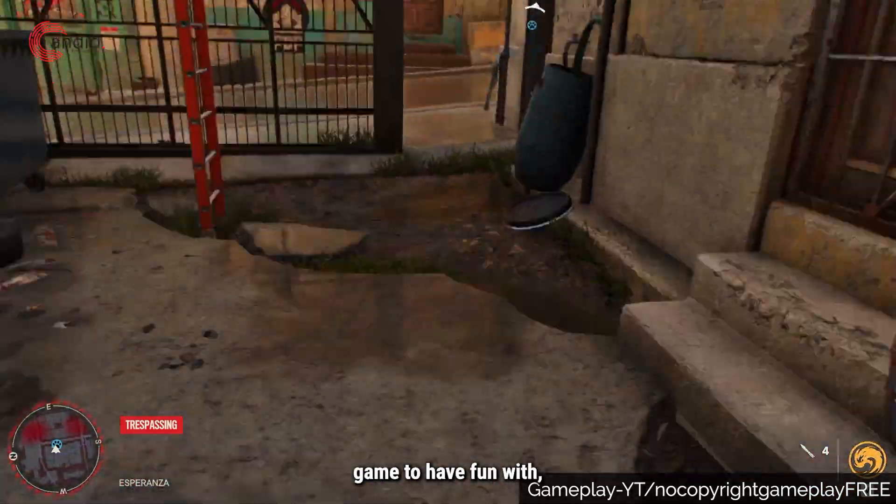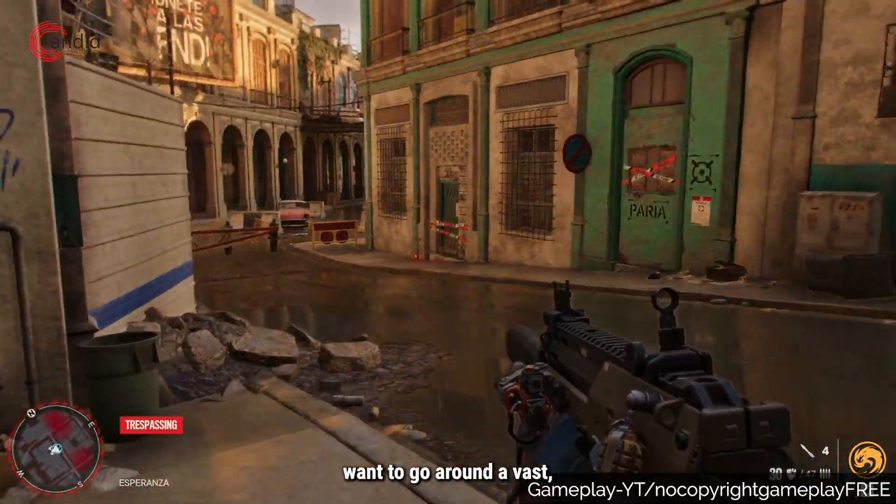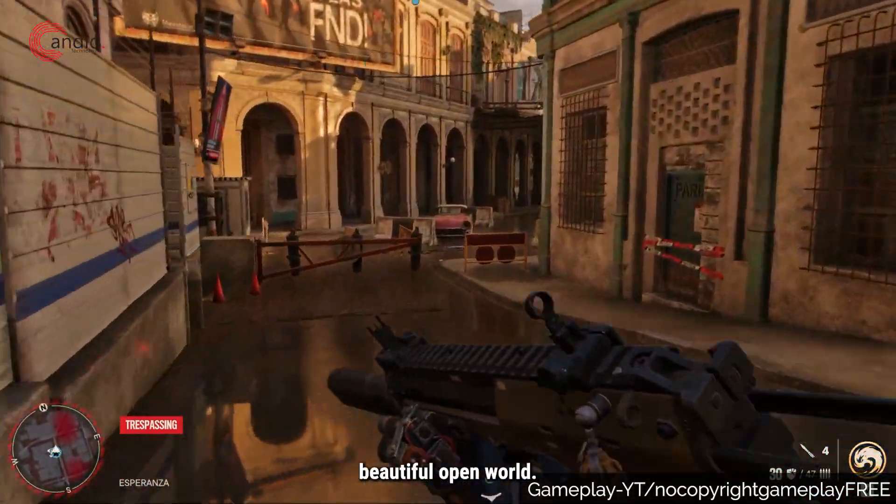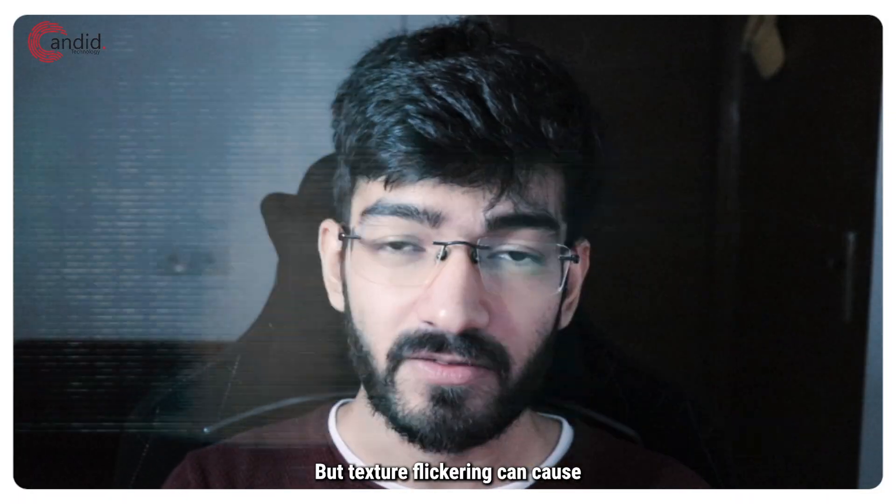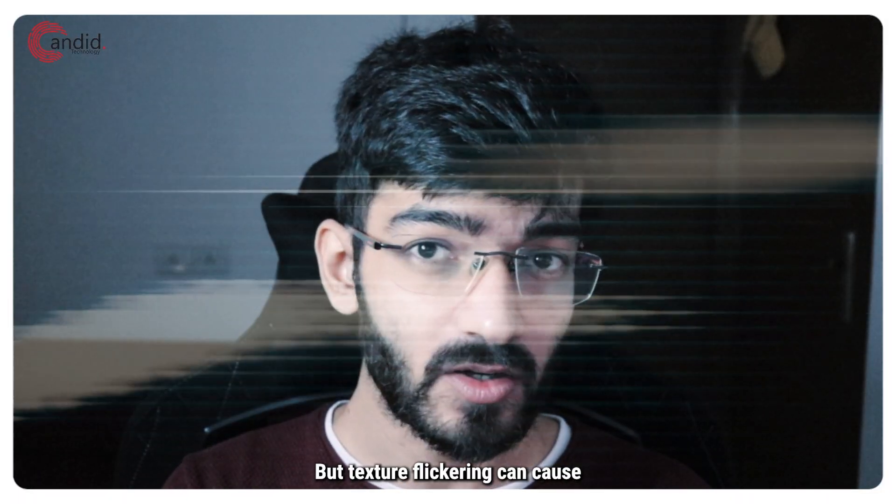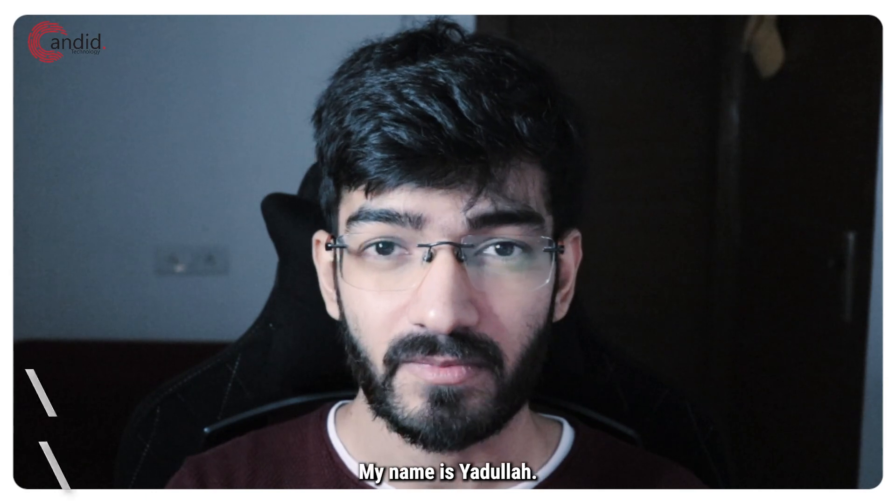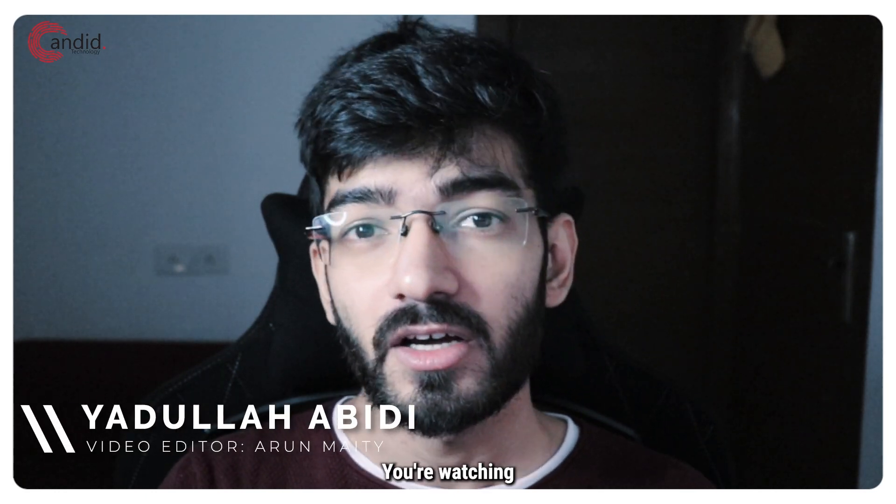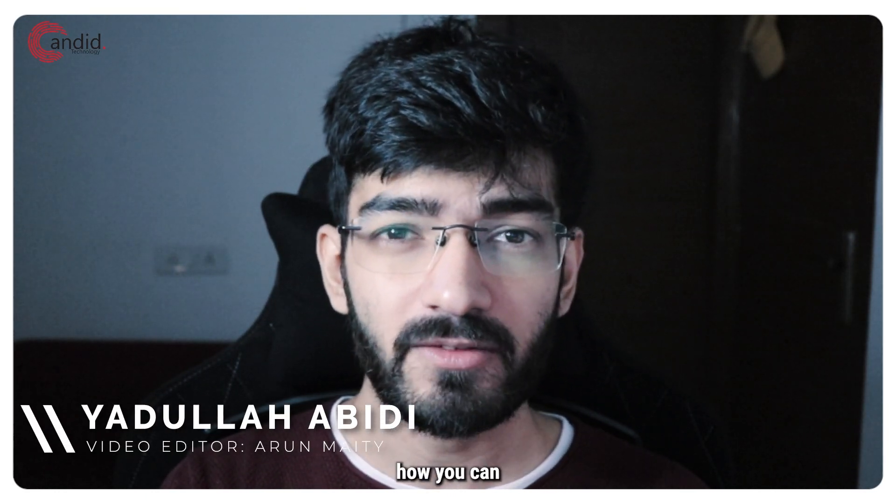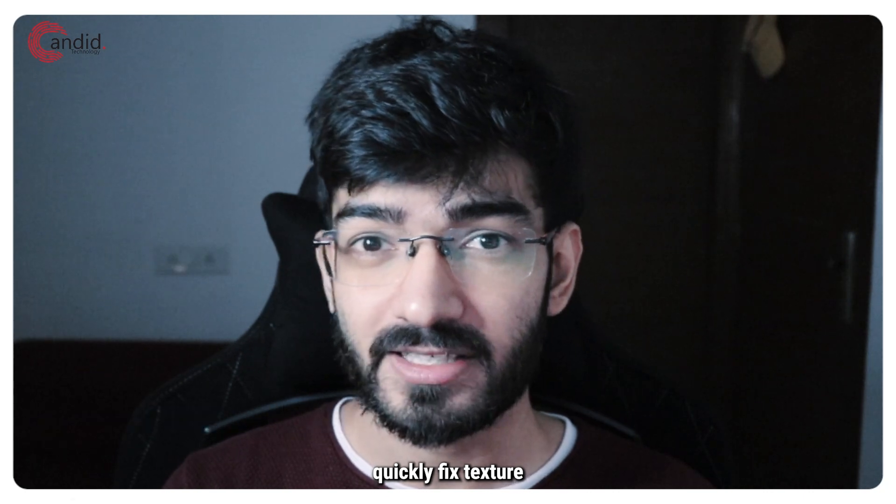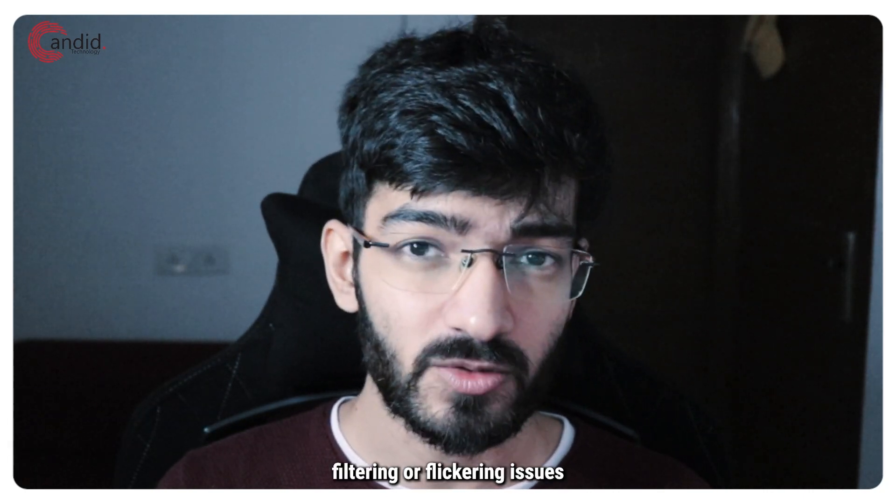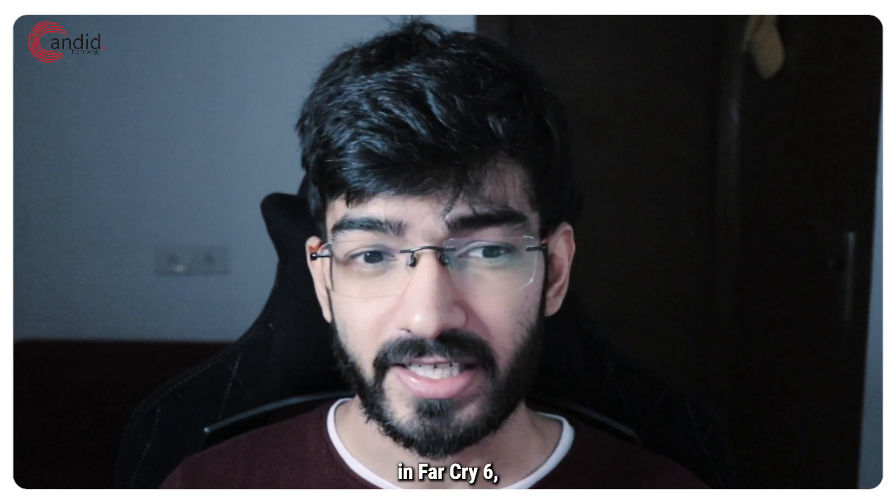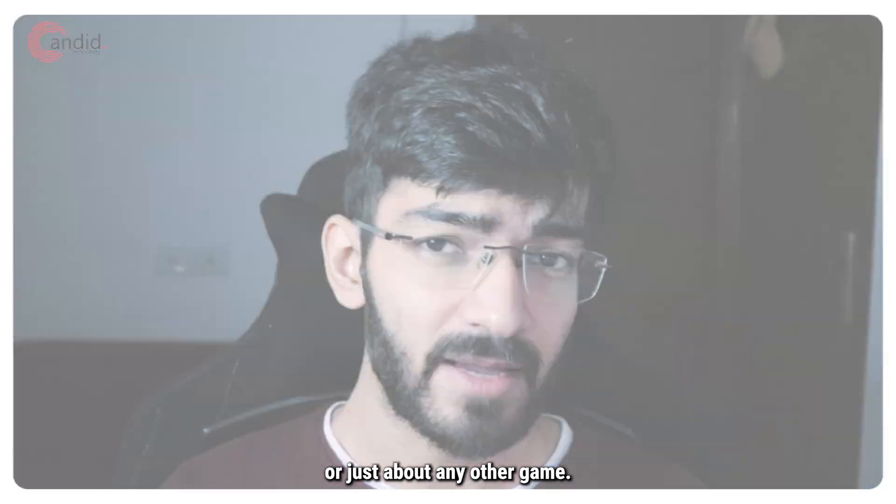Far Cry 6 is a great game to have fun with, especially if you just want to go around a vast, beautiful open world, but texture flickering can cause hurdles in that experience. My name is Yadulla, you're watching Candid Technology, and in this video we're talking about how you can quickly fix texture filtering or flickering issues in Far Cry 6 or just about any other game.